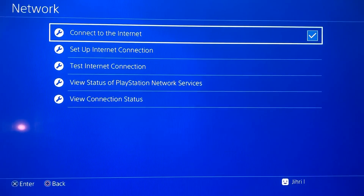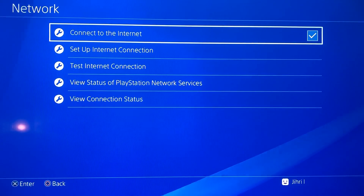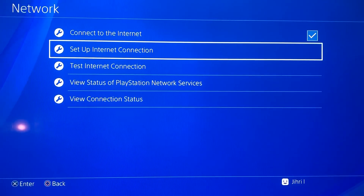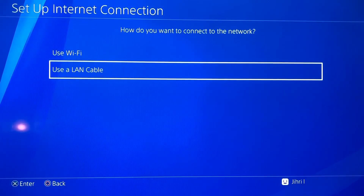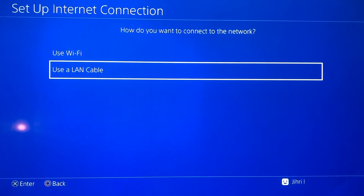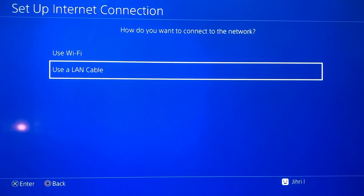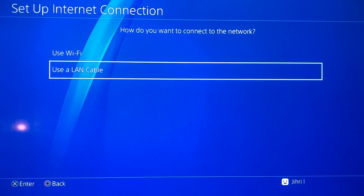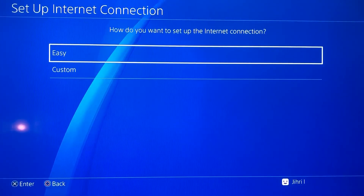If it still doesn't work, it could mean that the PlayStation servers are down or something like that. But there's actually another way to fix this. Go to Set Up Internet Connection. If you are using Wi-Fi, you want to switch to a LAN cable. You need an internet cable to do this, so connect your router to your PlayStation 4, then select Easy.